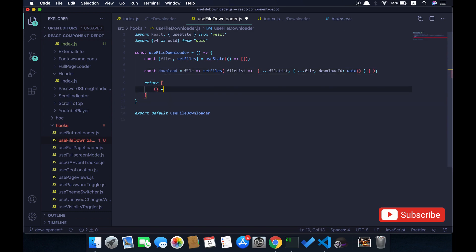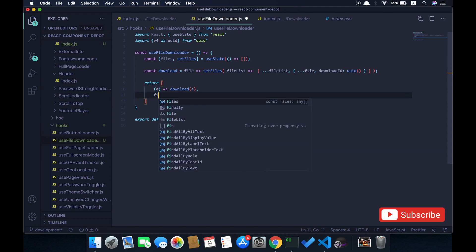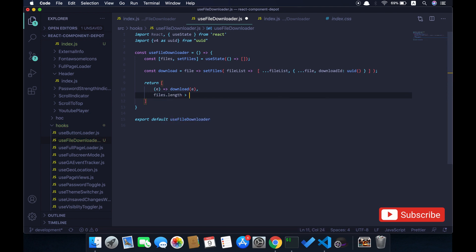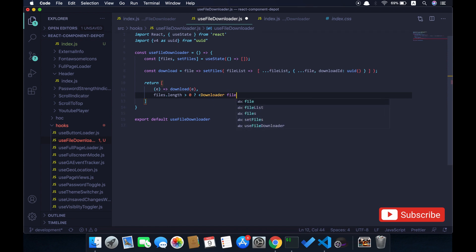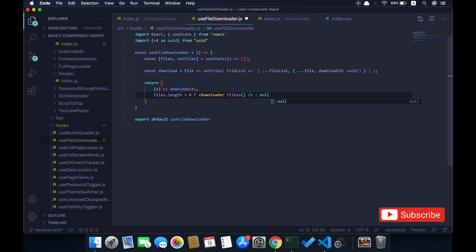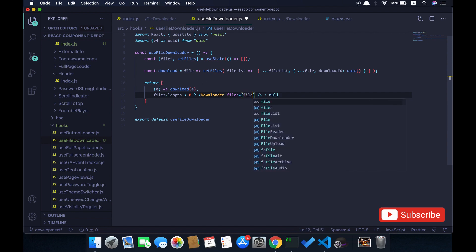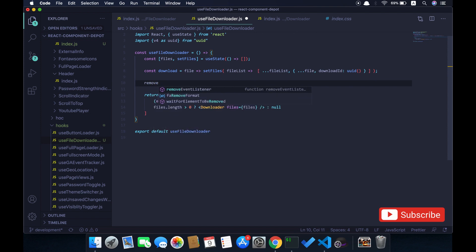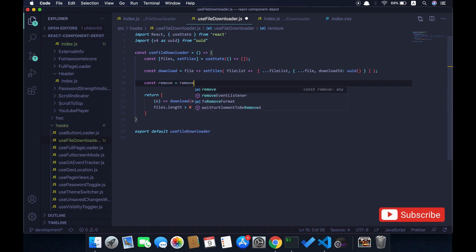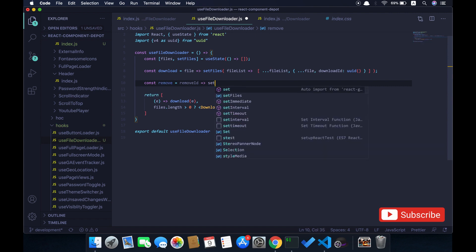Once the download is completed we will remove this file from the list. Once all files are removed we render nothing and the download component will be automatically removed. This function adds the file to the queue and we render the component only if files length is greater than zero. I'm going to use the download file component and pass all the current files to it, rendering null if the length is zero. I'm also going to create a function for removing a file from the list.